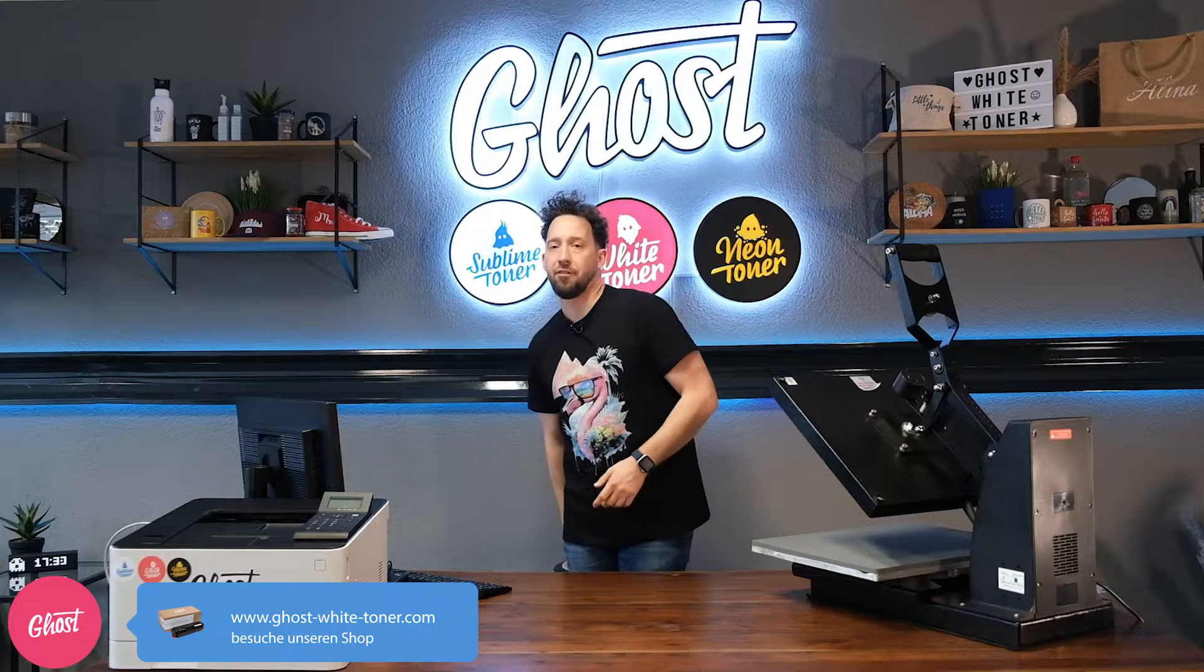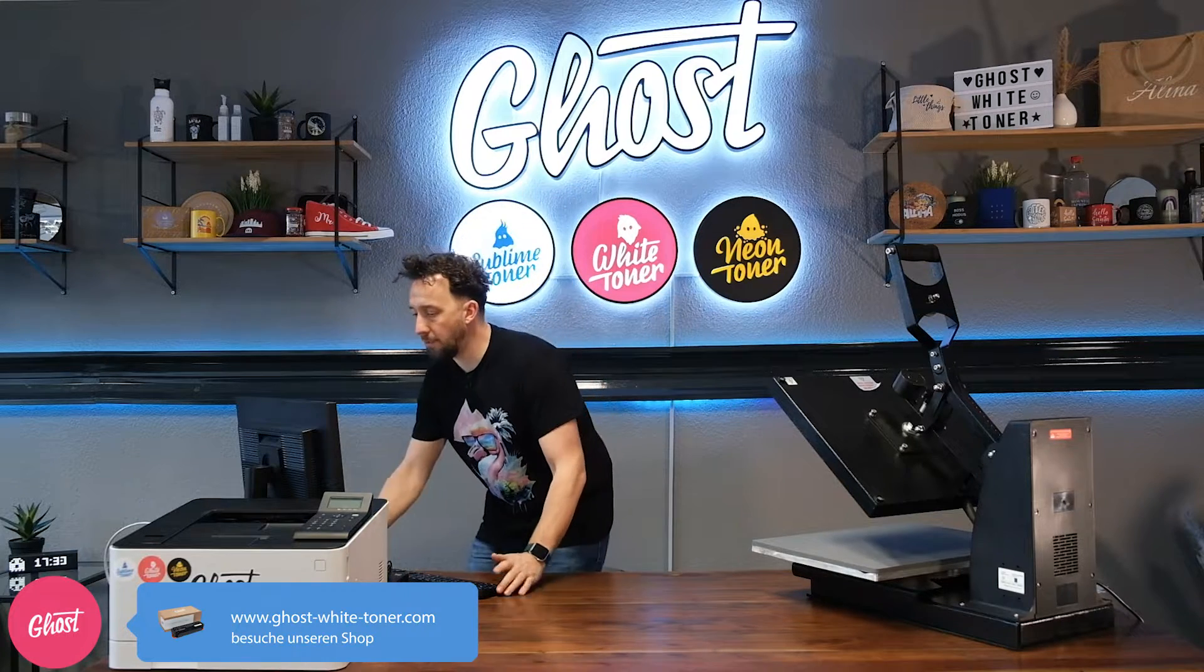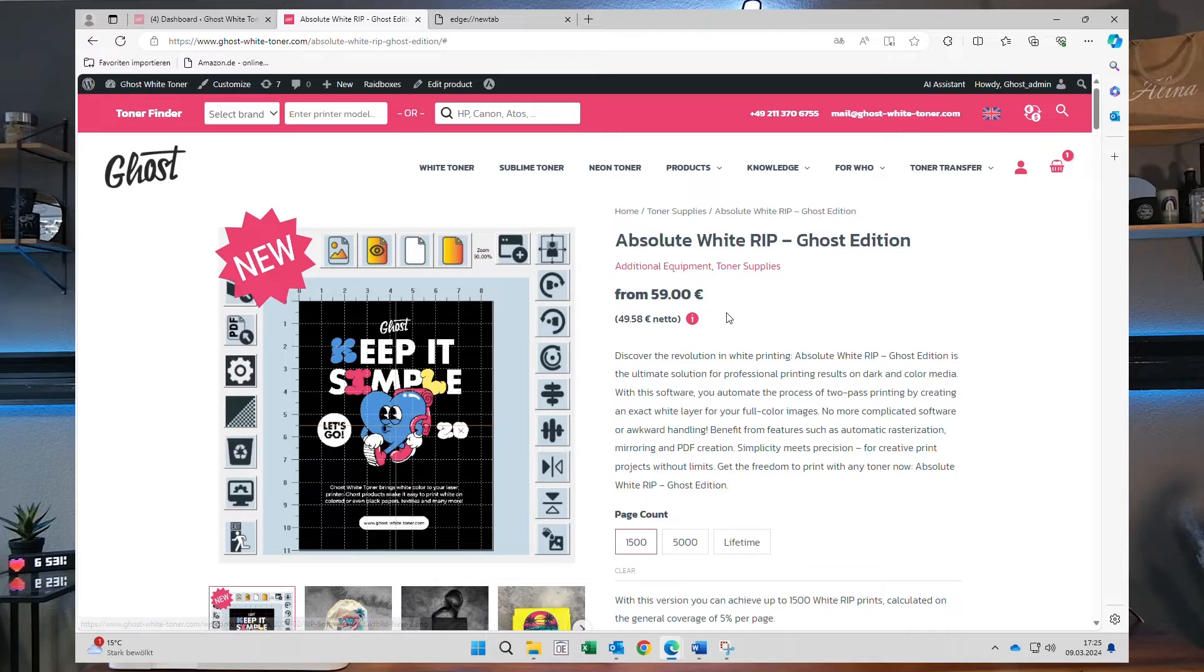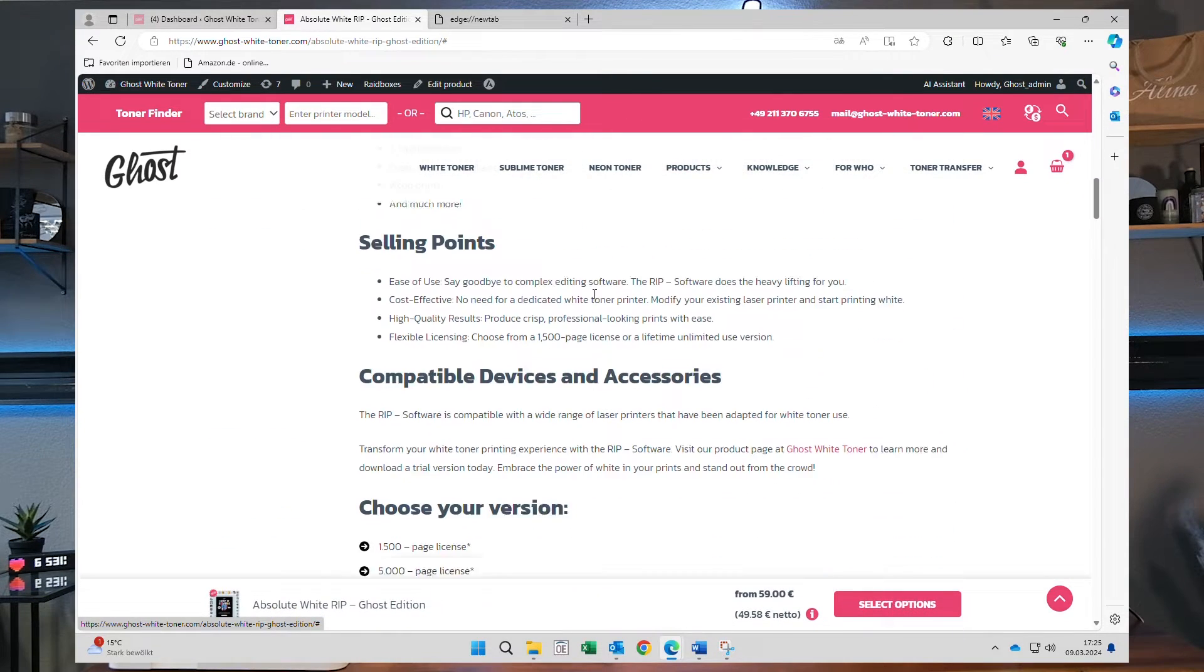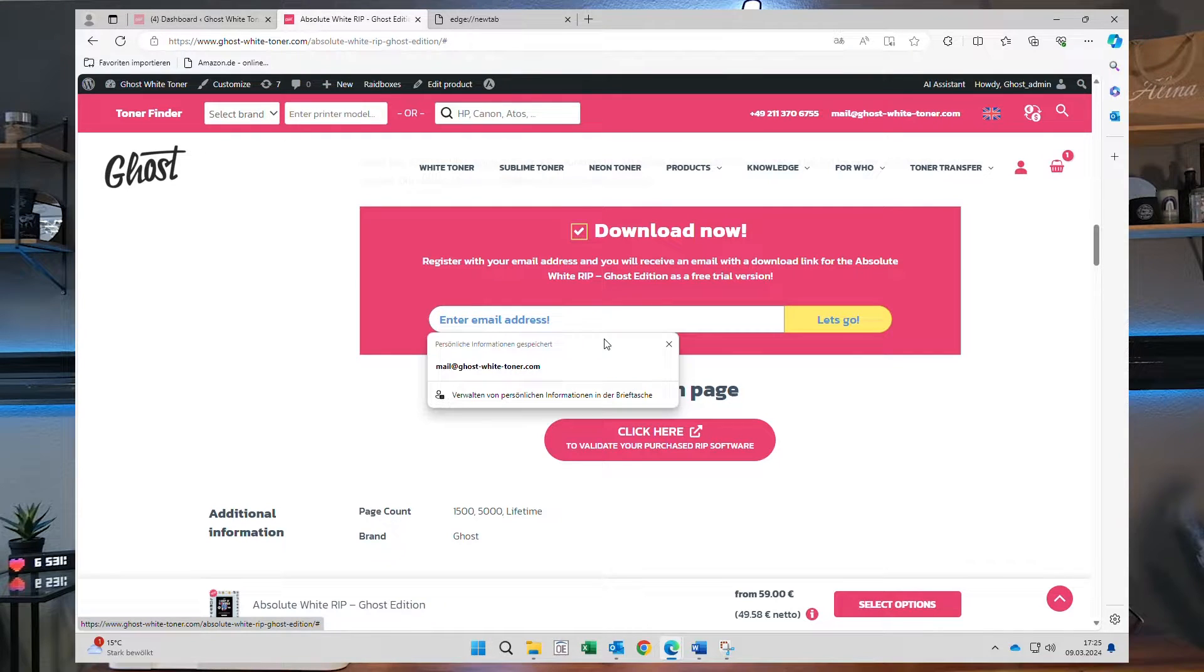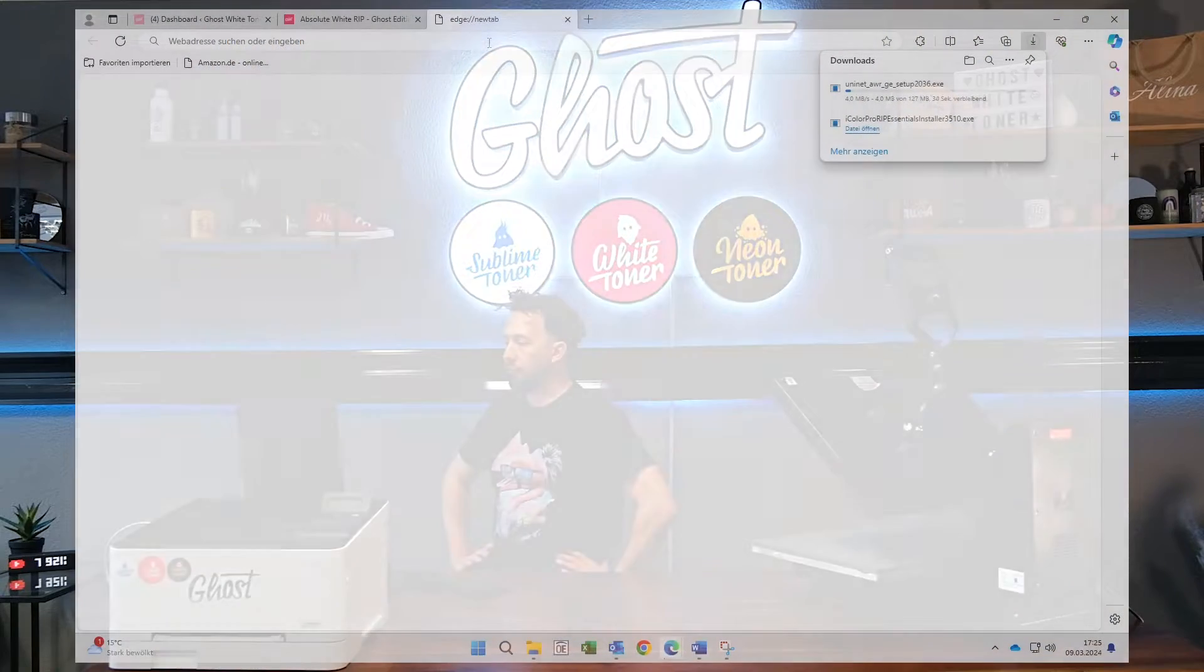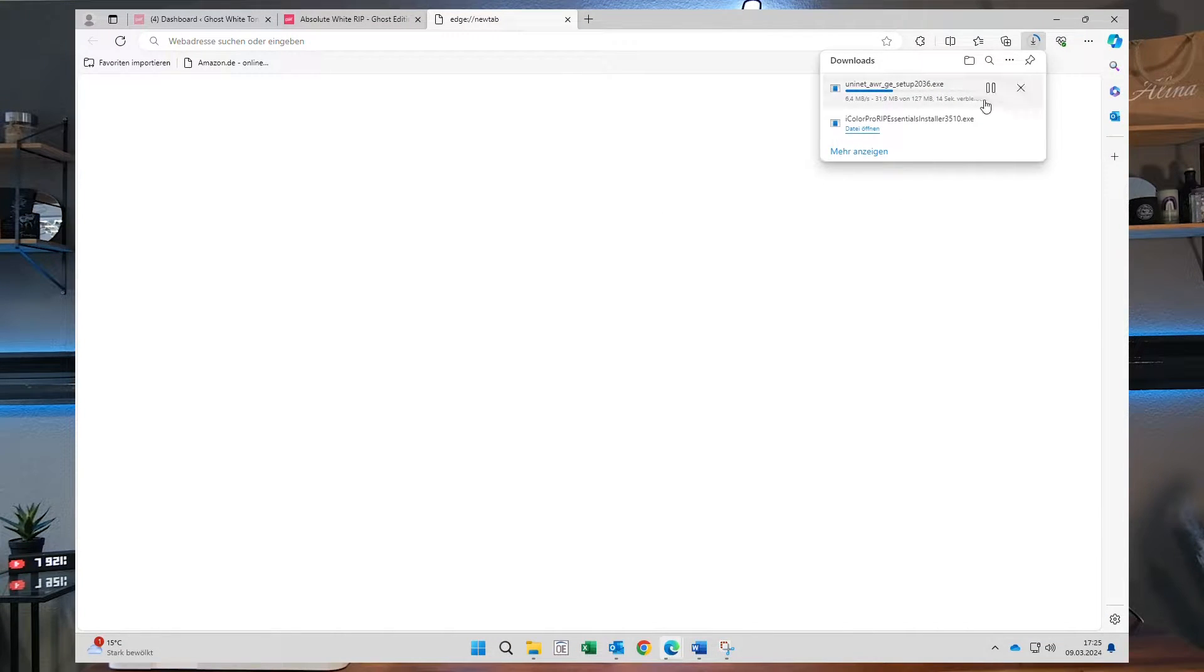To download the software you just go over to our website and I'll take you with me to the screen. You start by visiting the product page of the RIP software Ghost Edition or you just click on the link that has been sent to you with your purchase. Once you click on that link the download will start in your browser window.